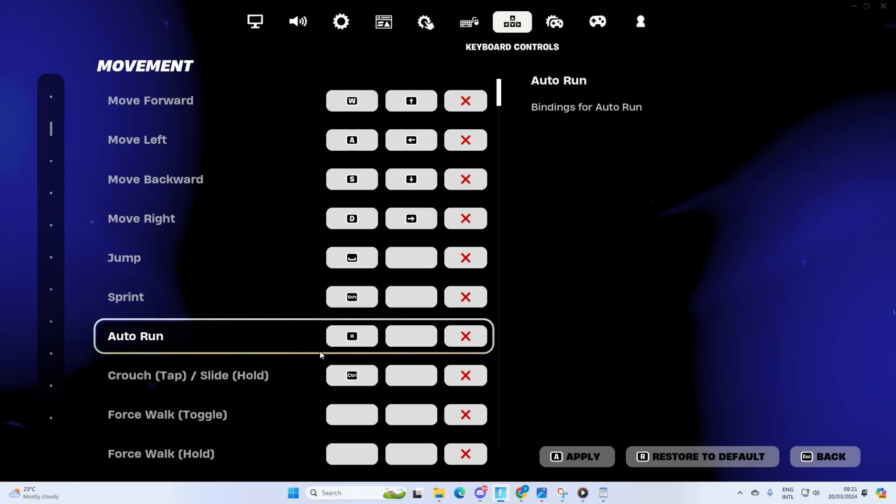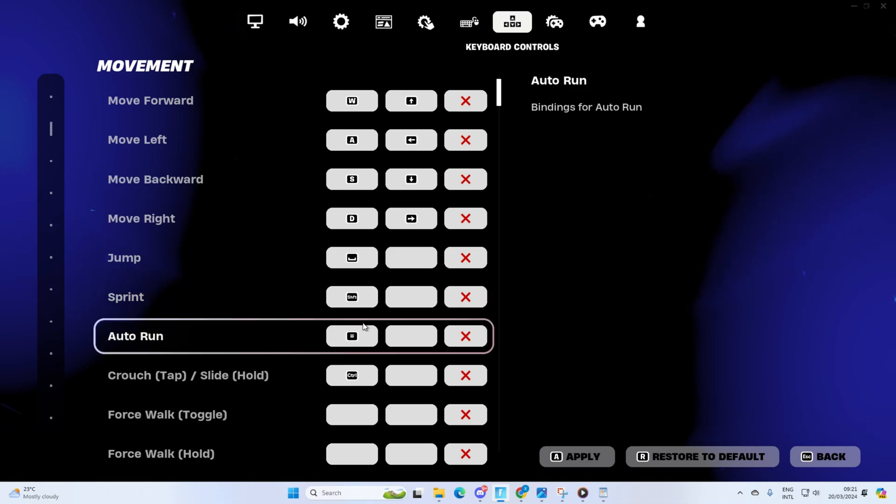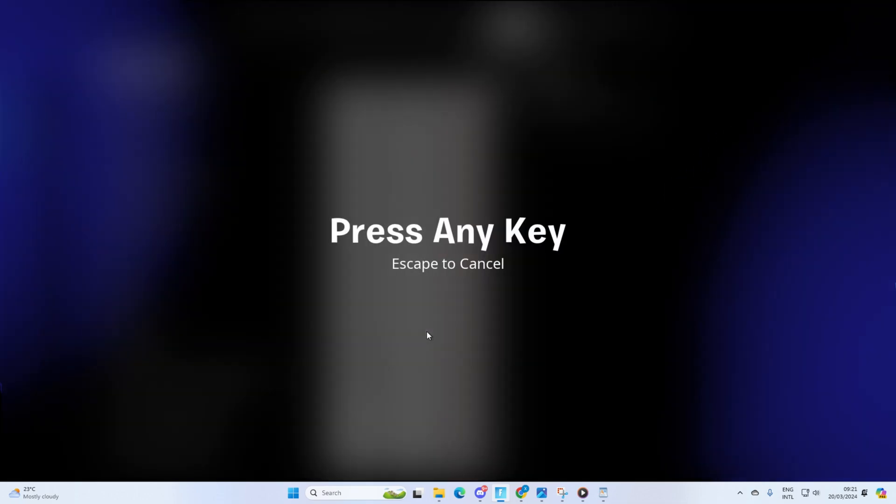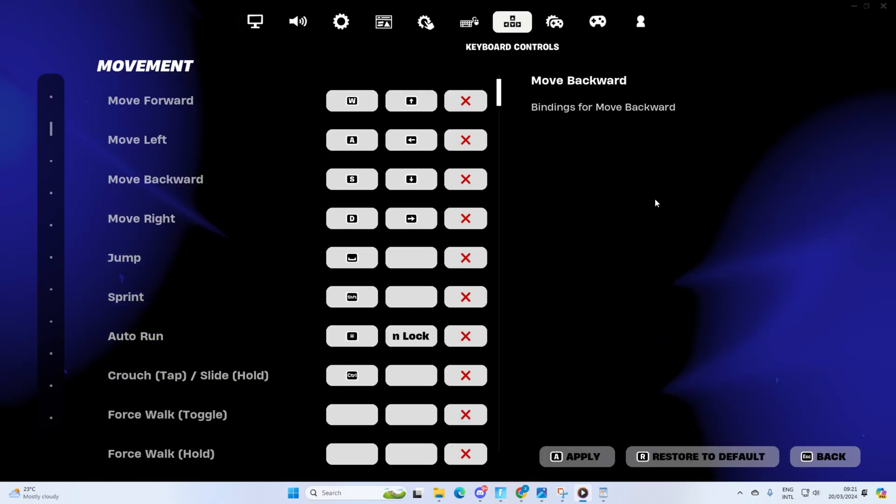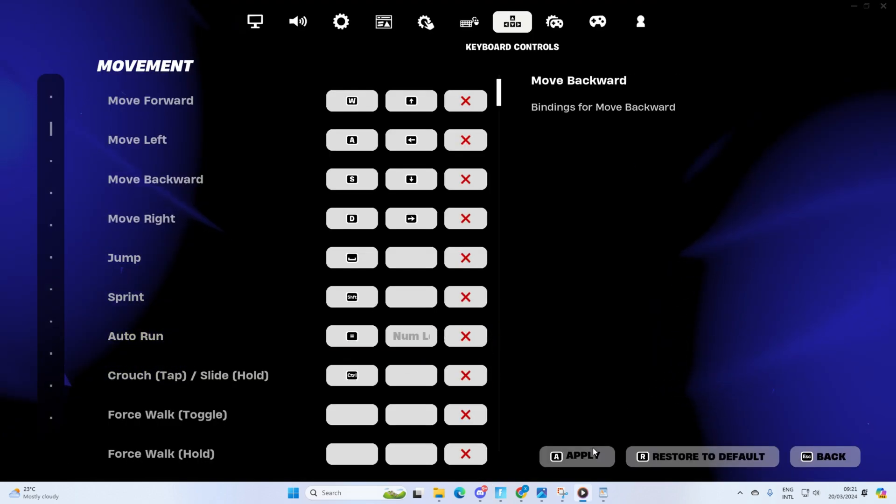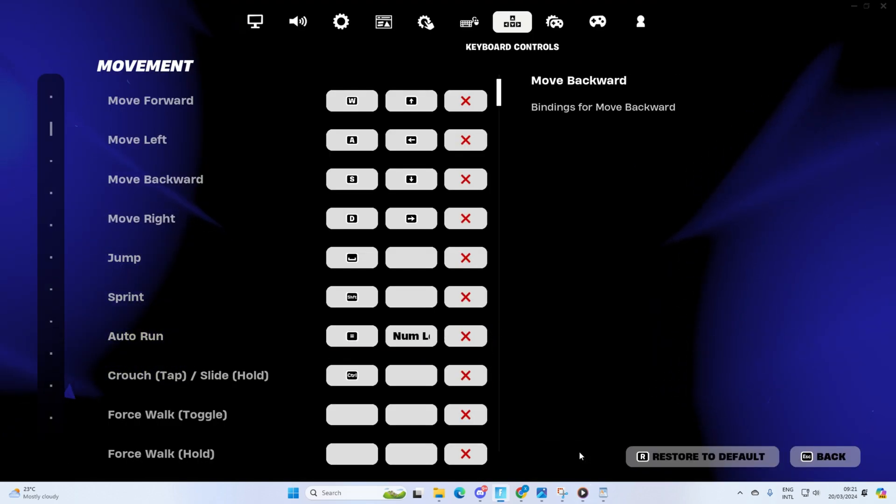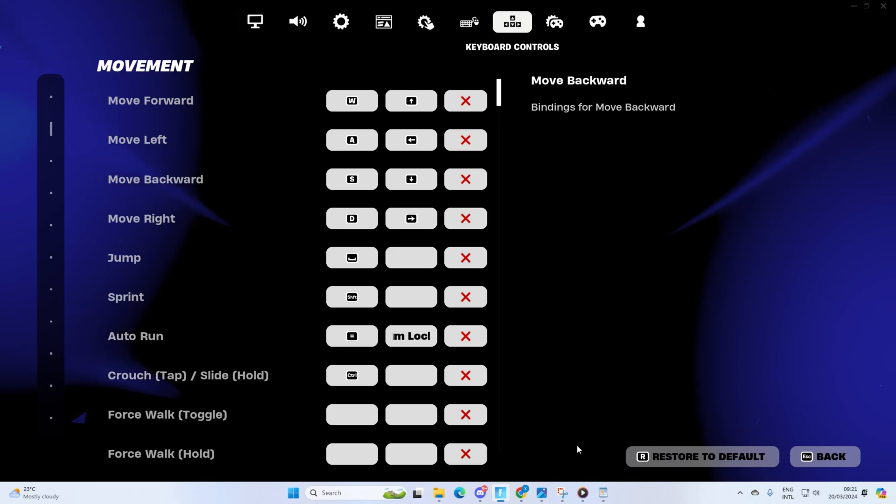Now reassign the key. For this, click here and then press the equal key on your keyboard. Then click on the next box and press the num lock key from your keyboard. Lastly, click on apply and now the autorun function should work properly.